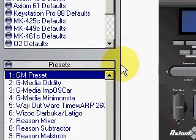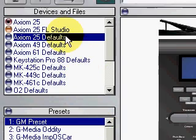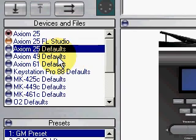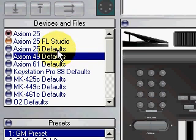Now you're going to start off with your default files here, depending on what keyboard you have. I have the Axiom 25.